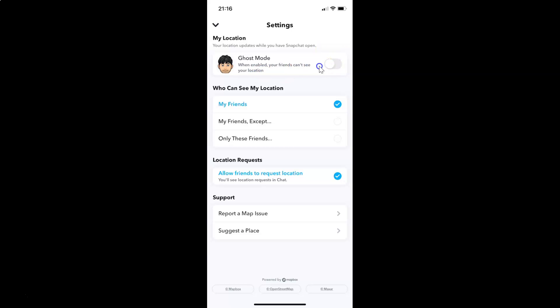Currently it's disabled - you can see the toggle is disabled. In order to enable this, you have to tap on the toggle button next to Ghost Mode and move the slider to the right.